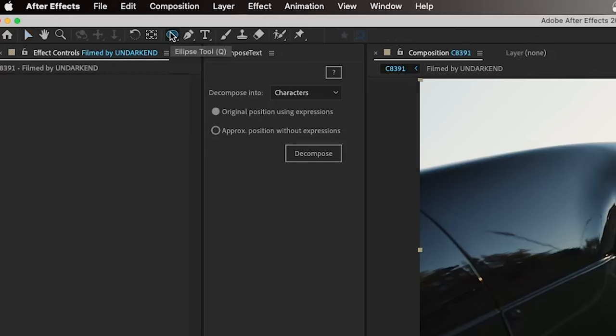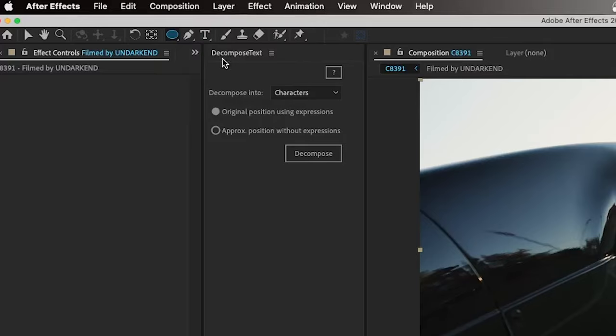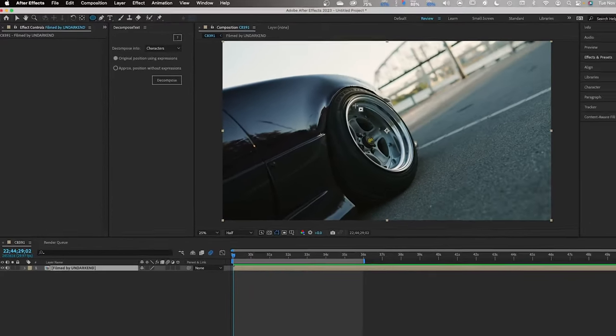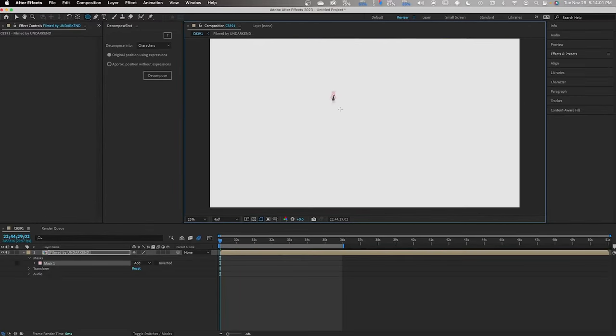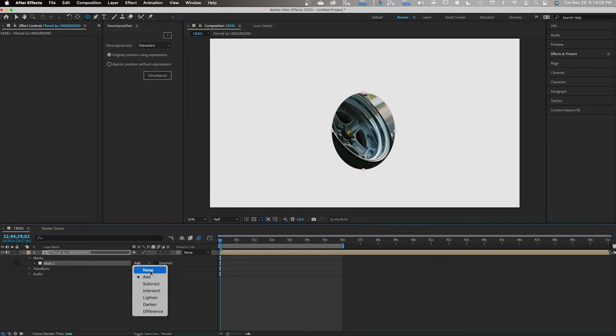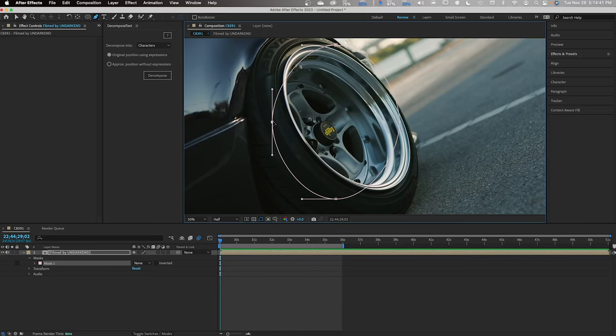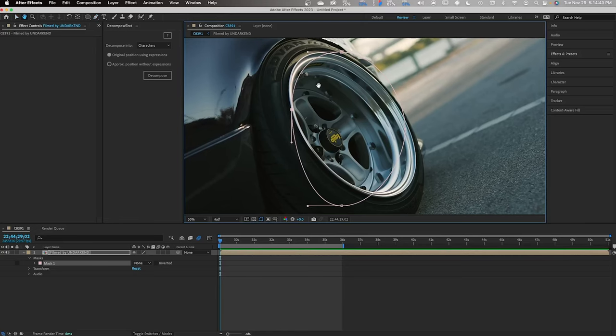First things first, go ahead and select your ellipse tool and we'll use this to get the general shape of the wheel. If you notice a cutout in yours, go to the mask and hit none. Select the pen tool and now you can fine-tune your points within that circle.